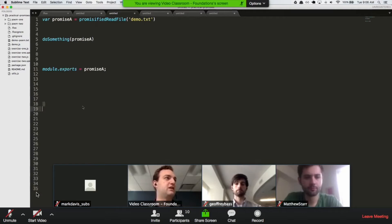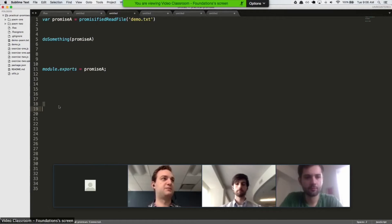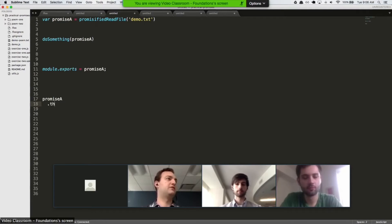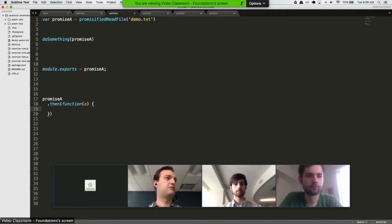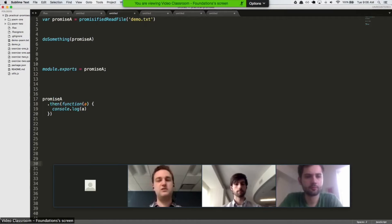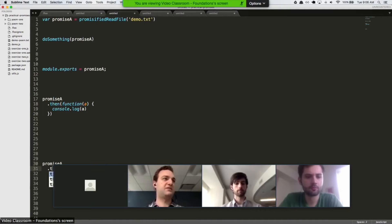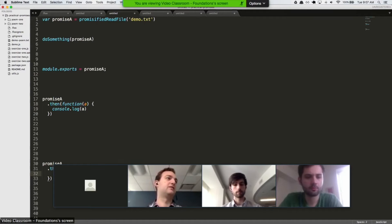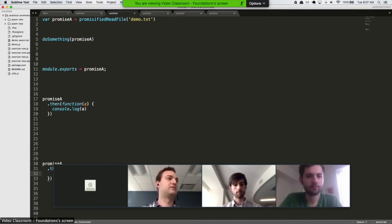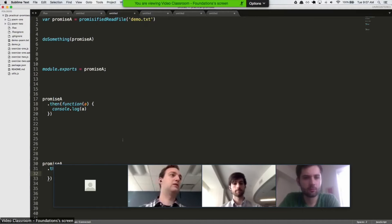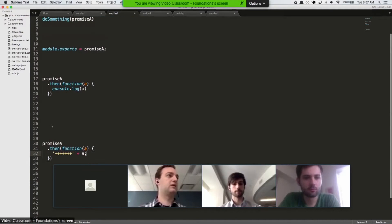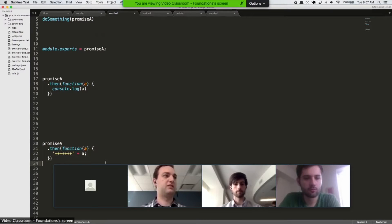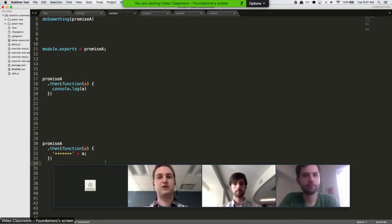The second advantage is that you can have multiple handlers. Let's say you want to do something with the contents of promise A or of the file demo.txt. You can do that. So you can console.log here. But later you want to do something else with them. Promise A still contains the value of the contents of that file. And so you can do whatever you want here. Let's say you want to add some pluses to the front of the contents of the file, which would be silly, but you know, there you go. And neither of these handlers will actually affect the contents of promise A.